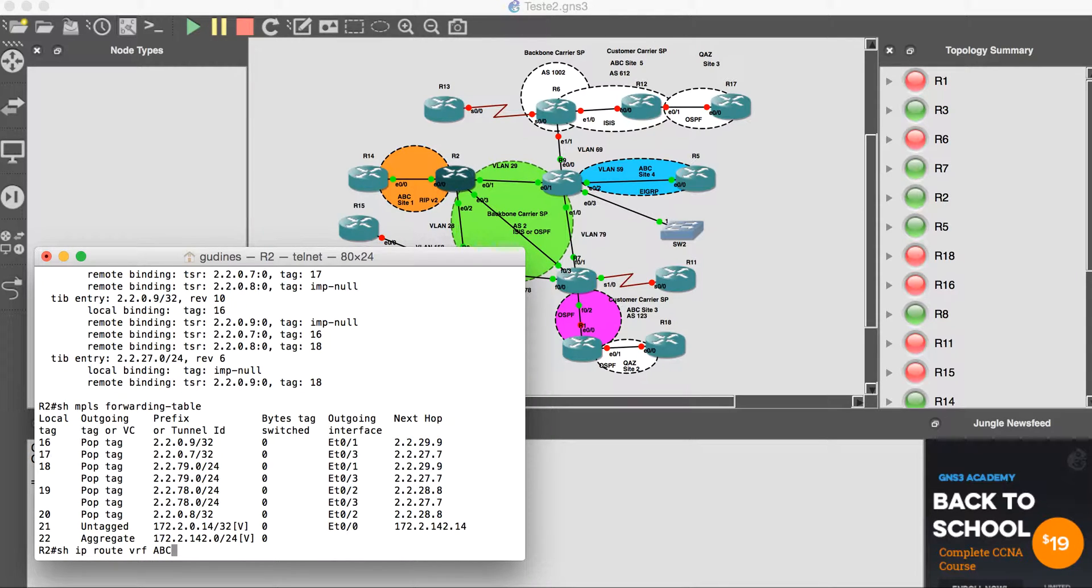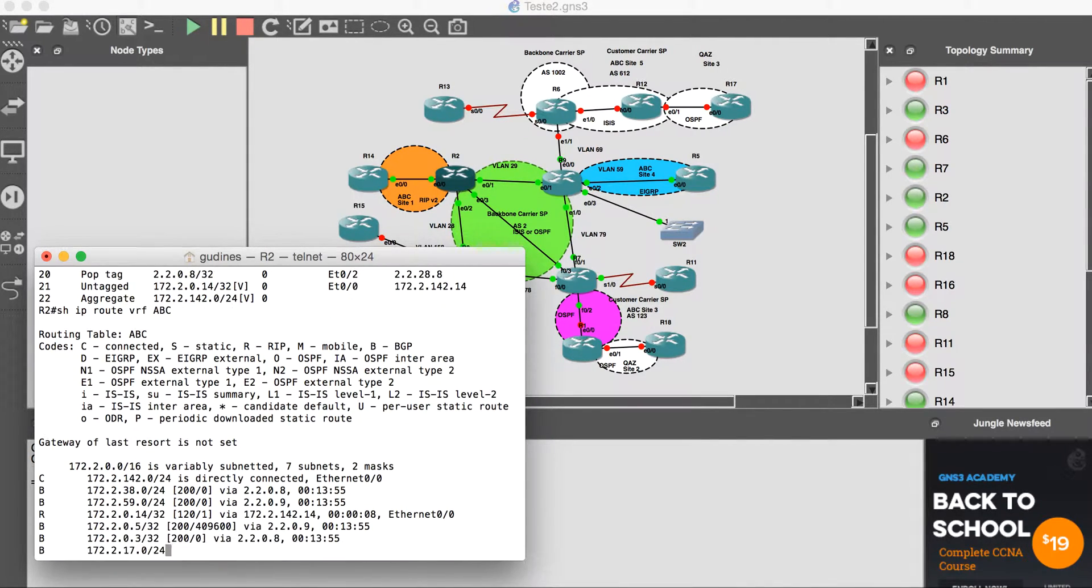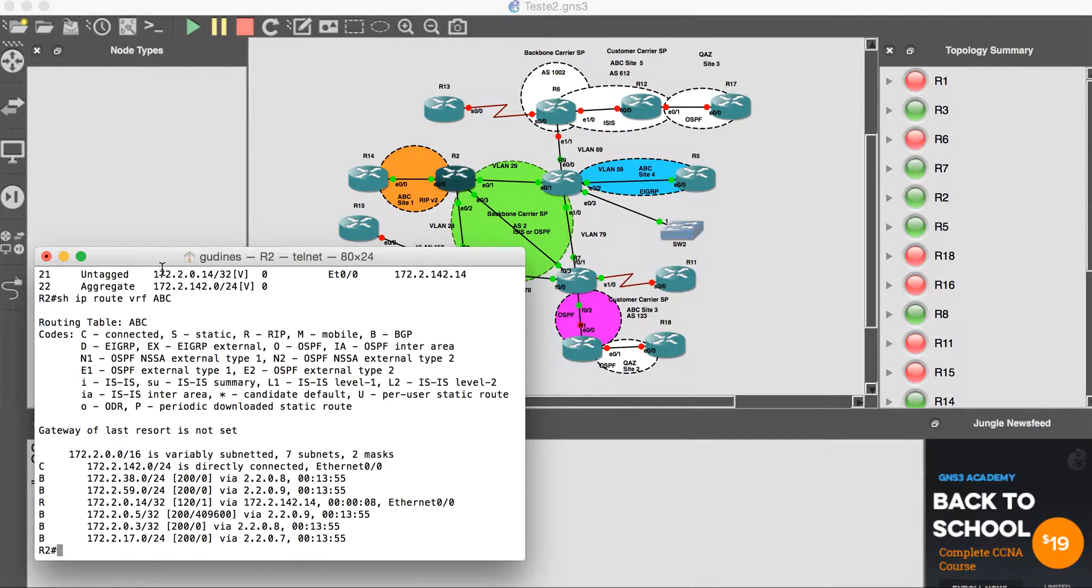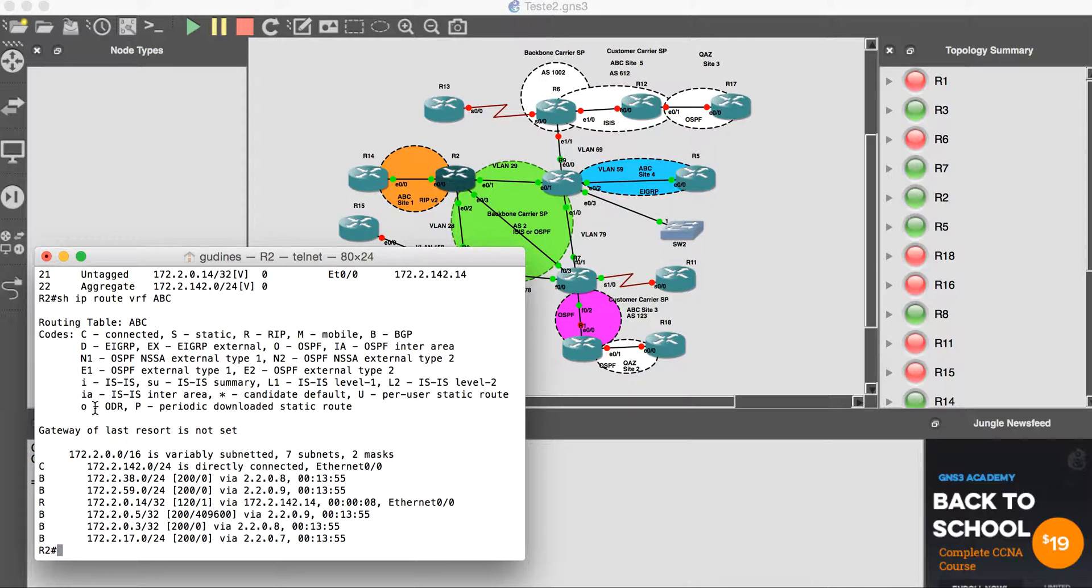The router is learning the routes from other sites via MP-BGP and directly connected routes with RIP.